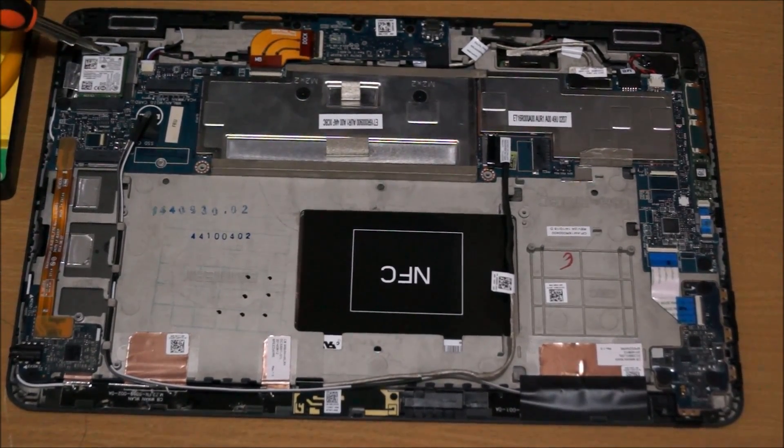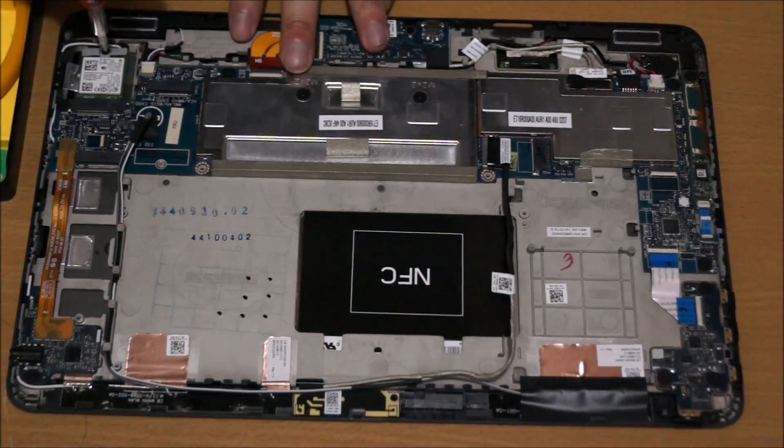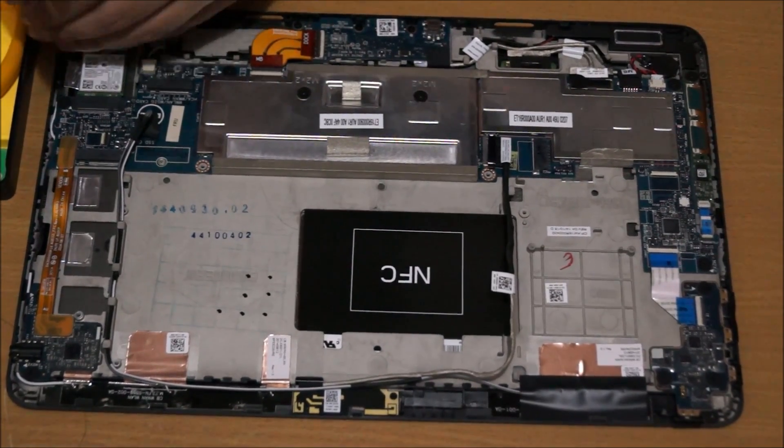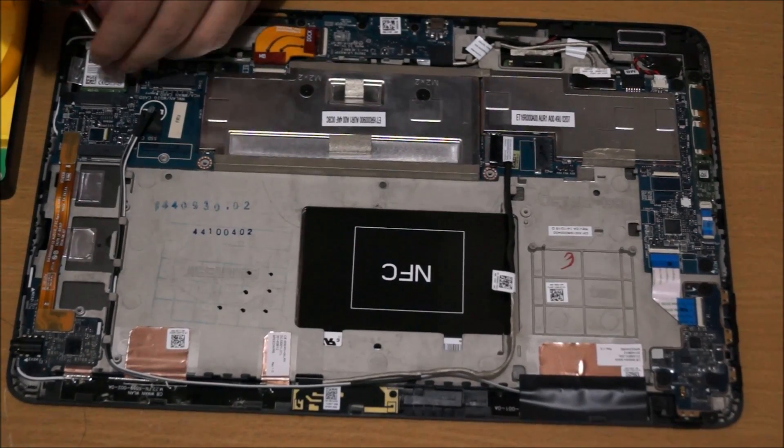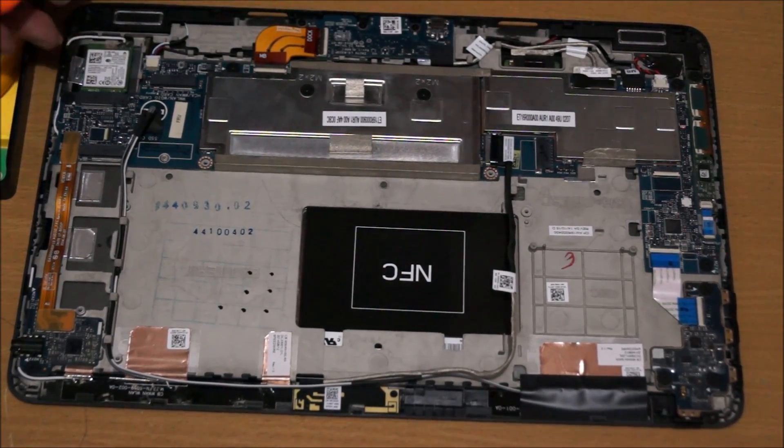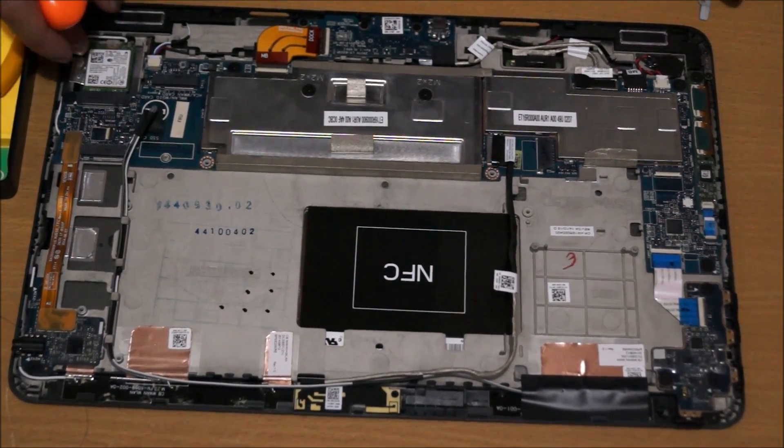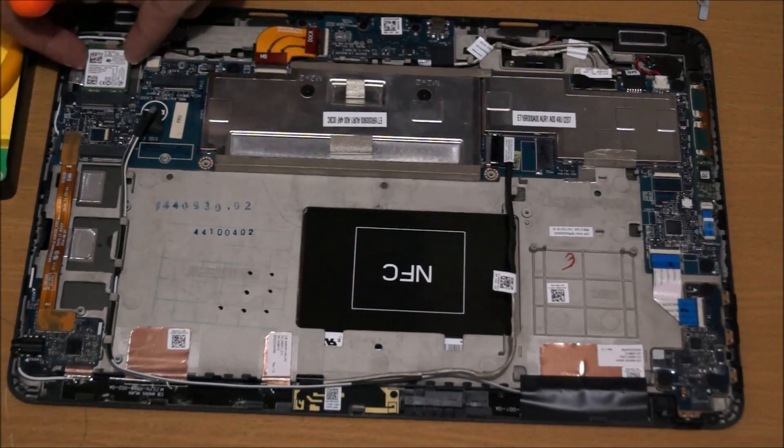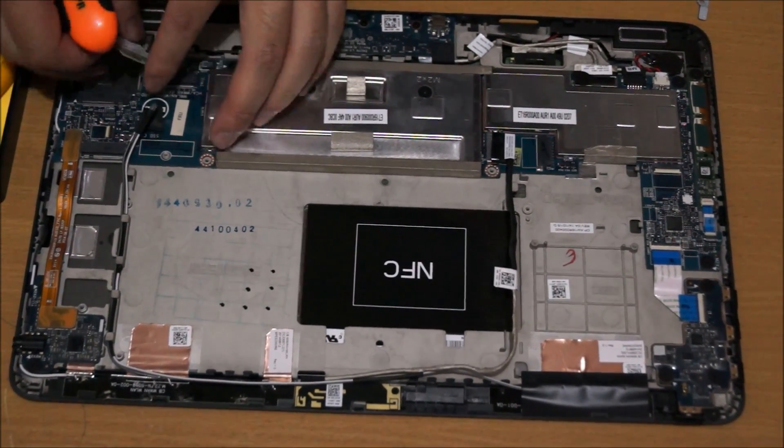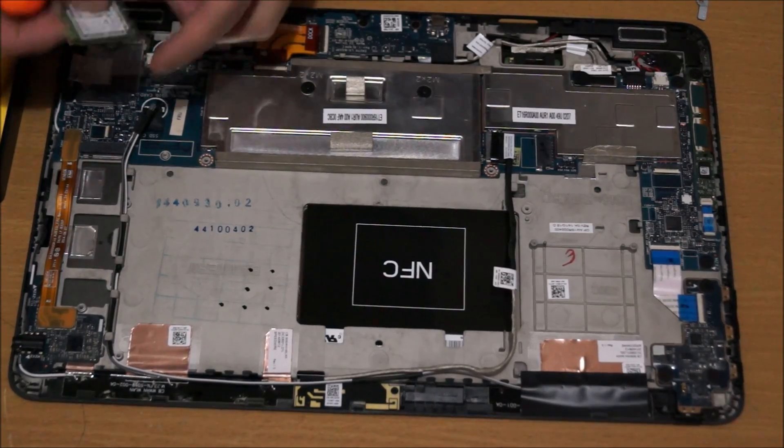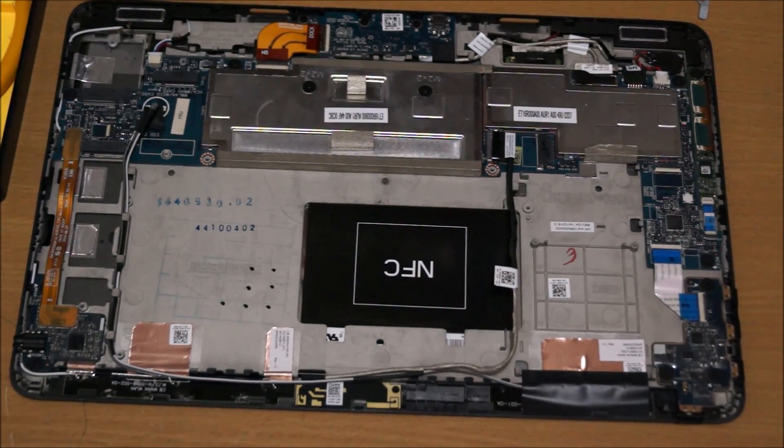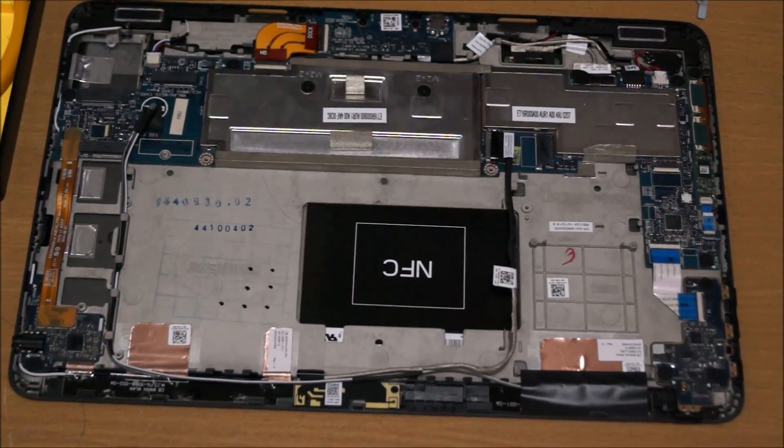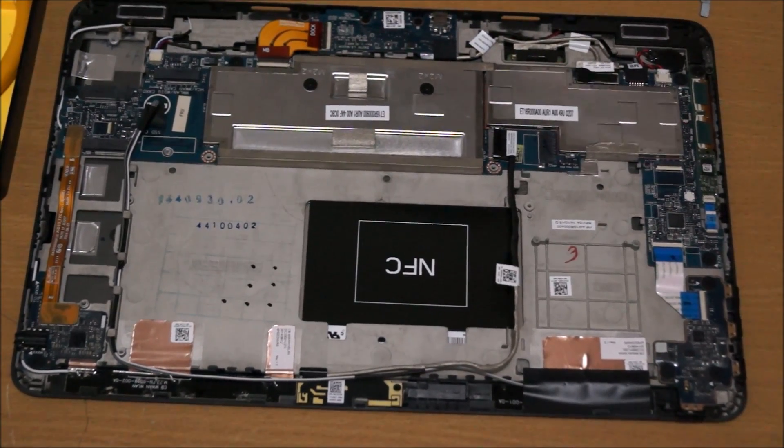Now we're going to remove the wireless card, it's also a M.2. After removing one screw, you can remove it. Remember to remove the wireless antenna cables first before you pull it out, and that's basically it for the screen.